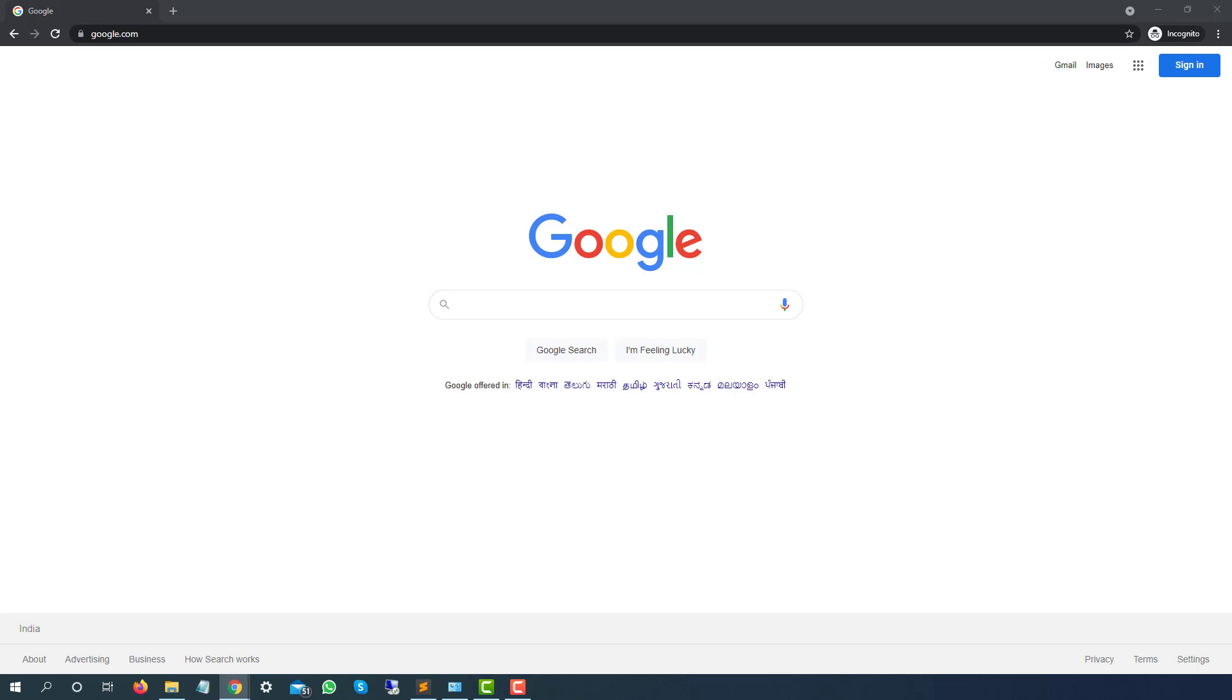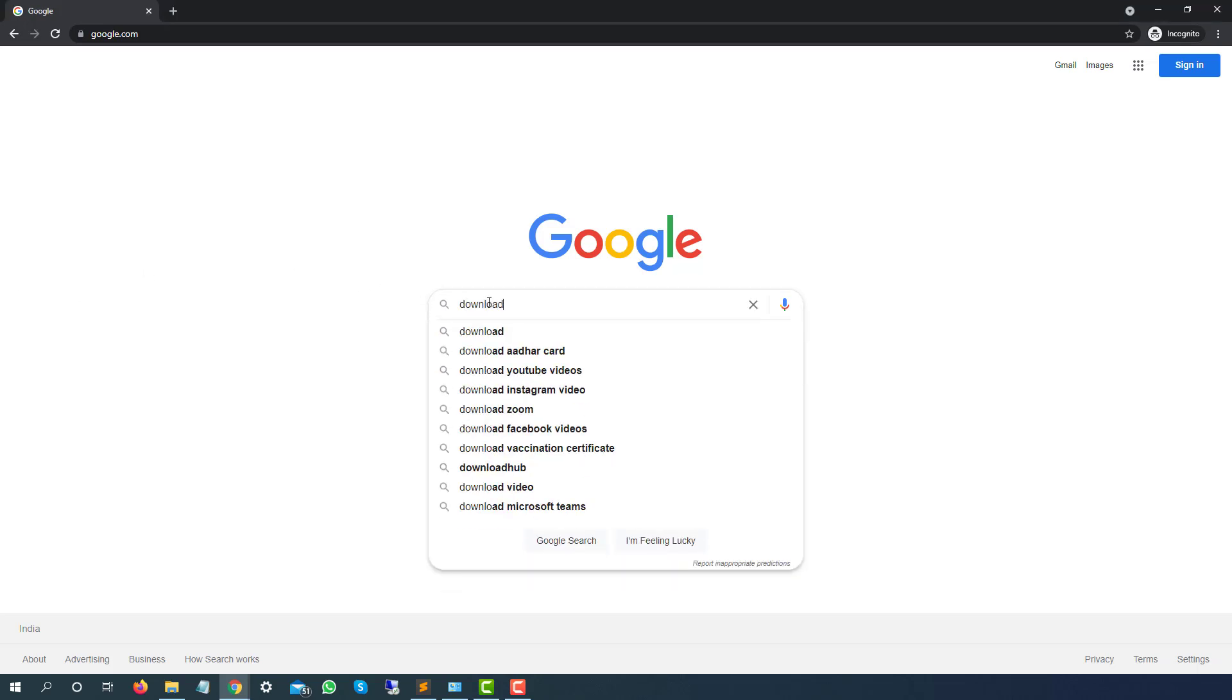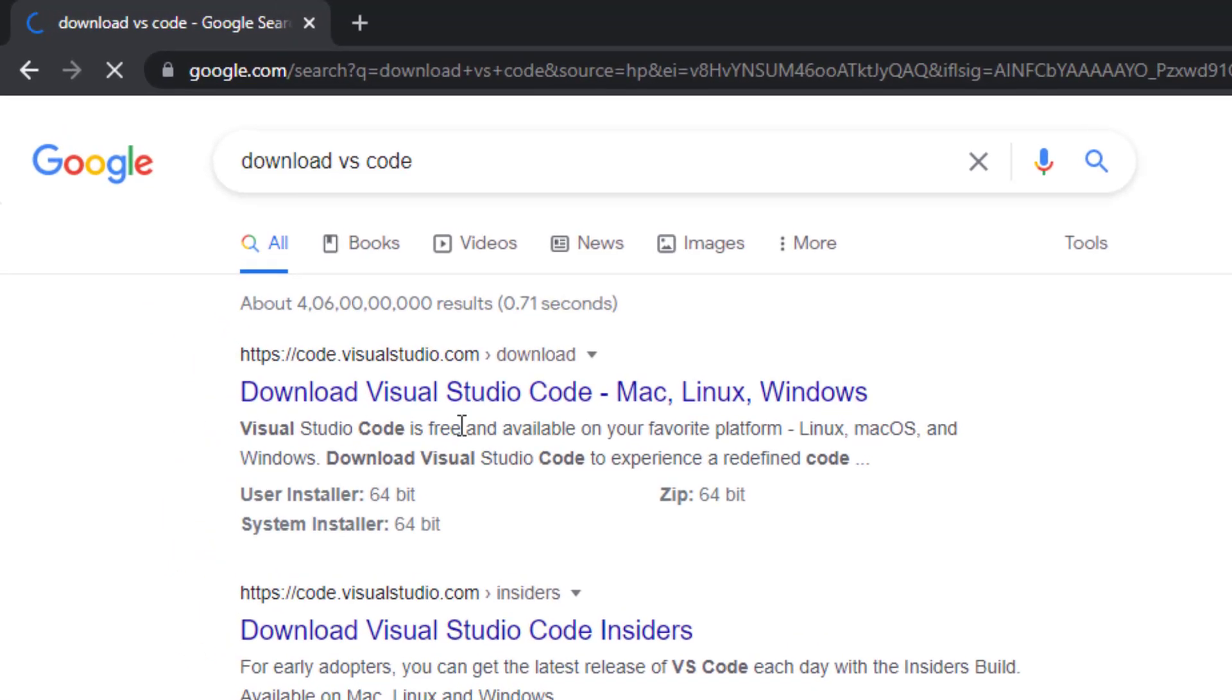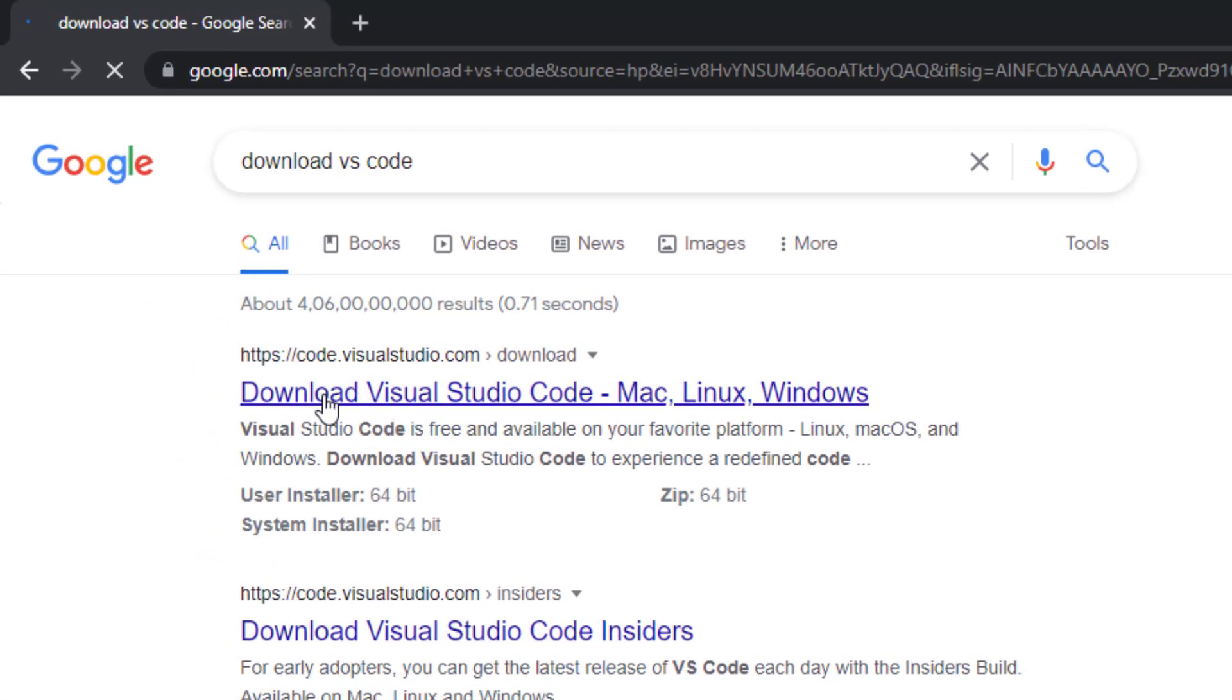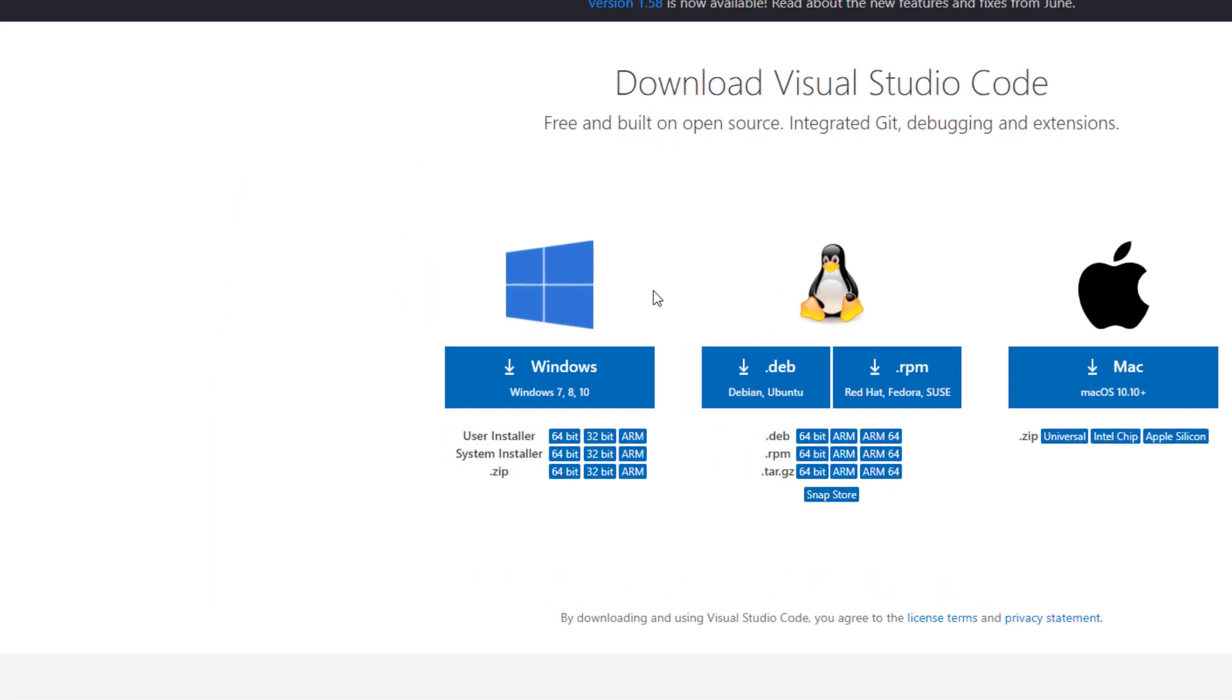So I will just go to Google and I will simply search download VS Code for Windows or just type download VS Code. You will be navigating to this website which is code.visualstudio.com. They have Visual Studio for Windows, Mac, and Linux.